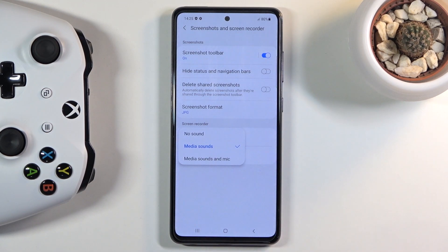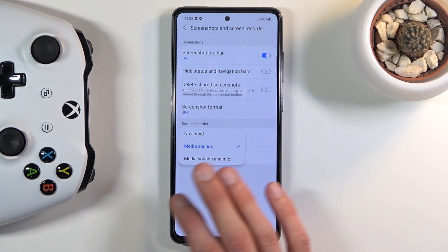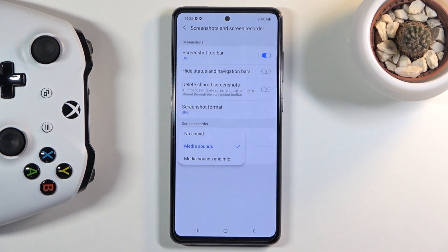In terms of sound, on Samsung devices it is really nice that we can record both sounds. So we have three options: no sound, media sound, or media and microphone.